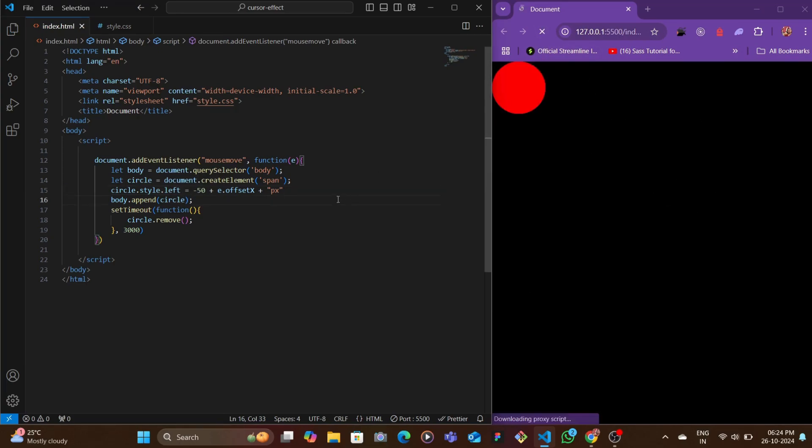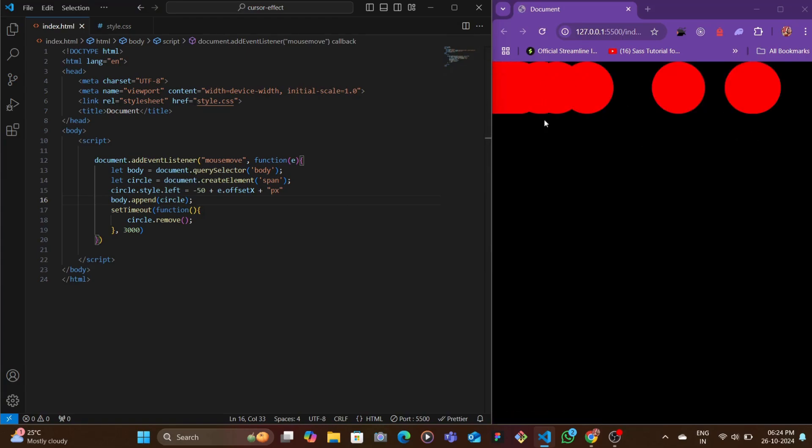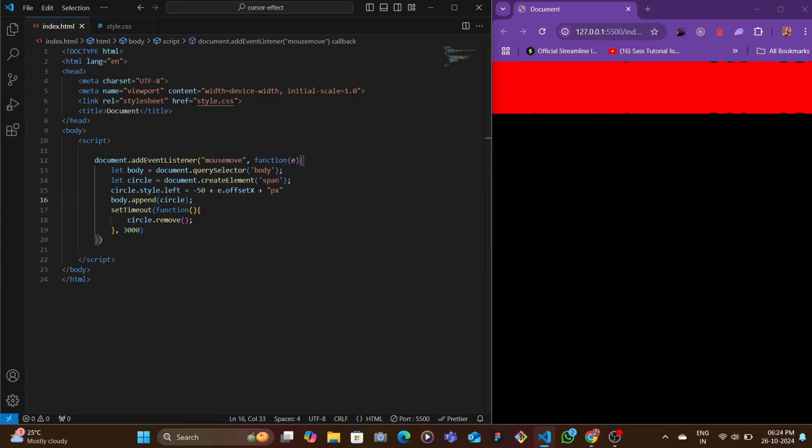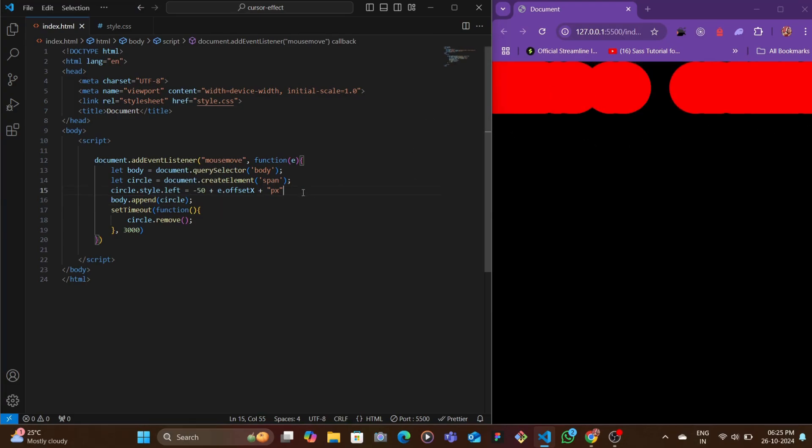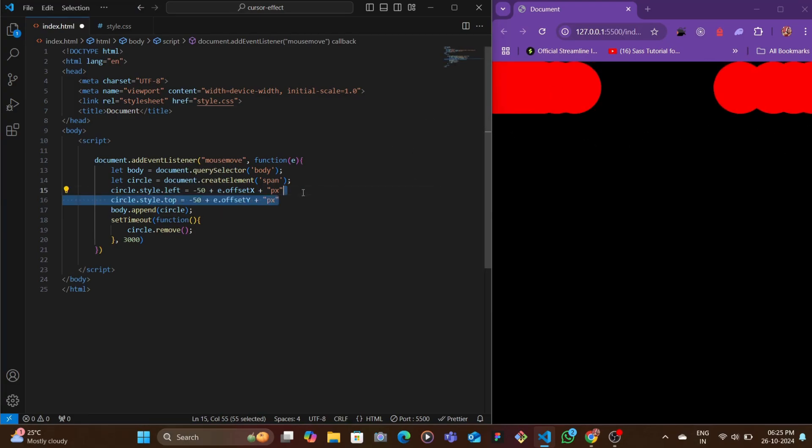Let's save that. You see this is only happening for left. Now let's add a similar way for the Y, which is for the top value.